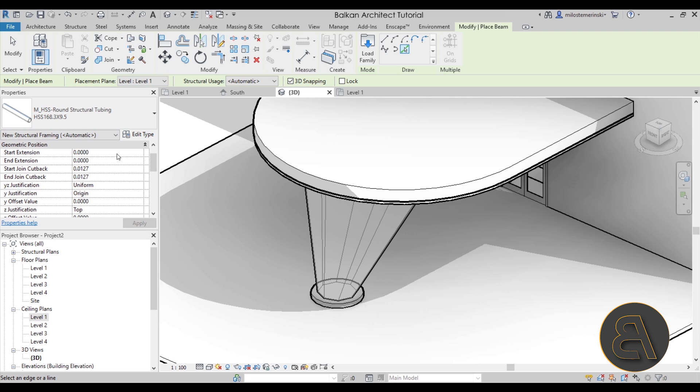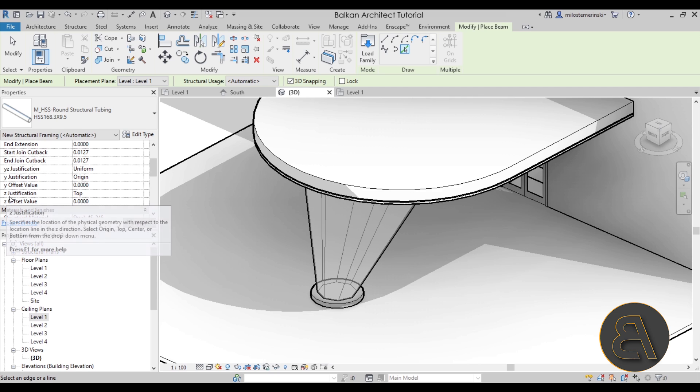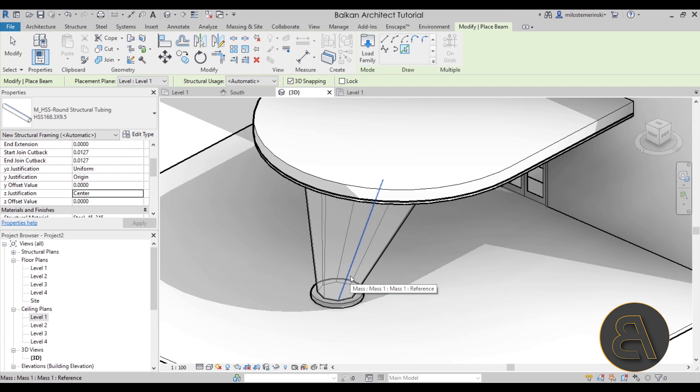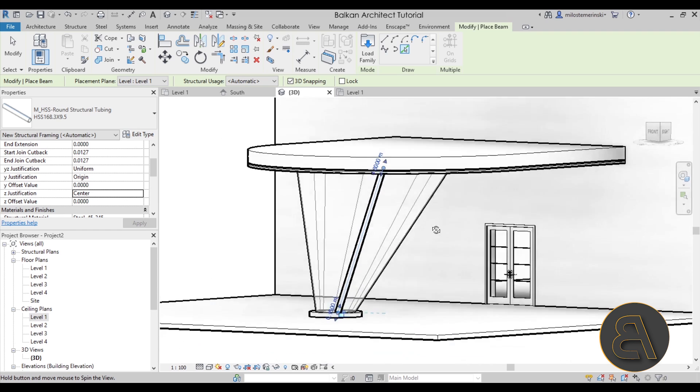You have a few settings here and the important one is the Z justification which is set to top. You just want to change that to center. So the line that we select is going to be the center of our column and not the top of it. Okay now I click and this is what I get.